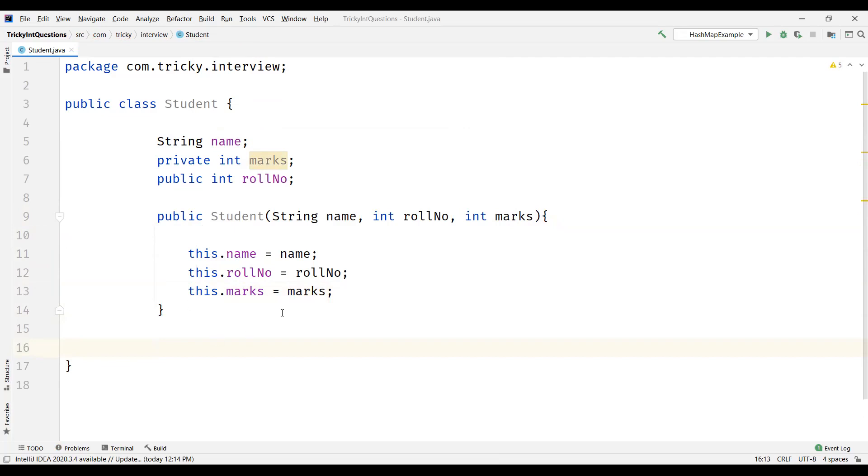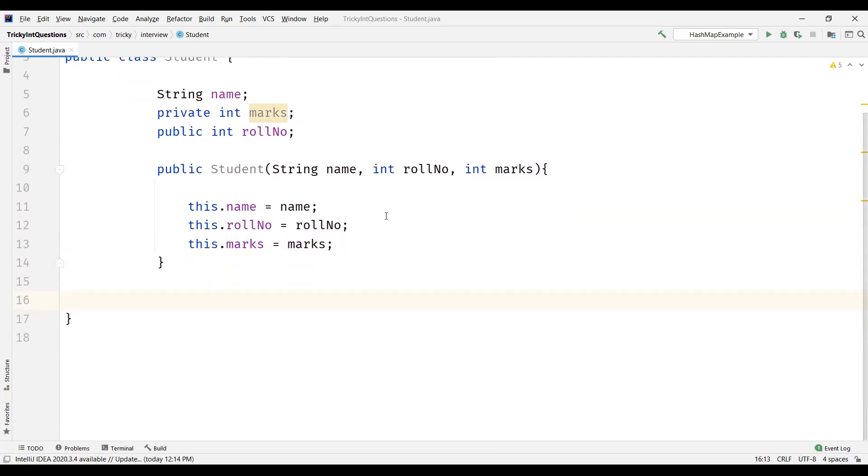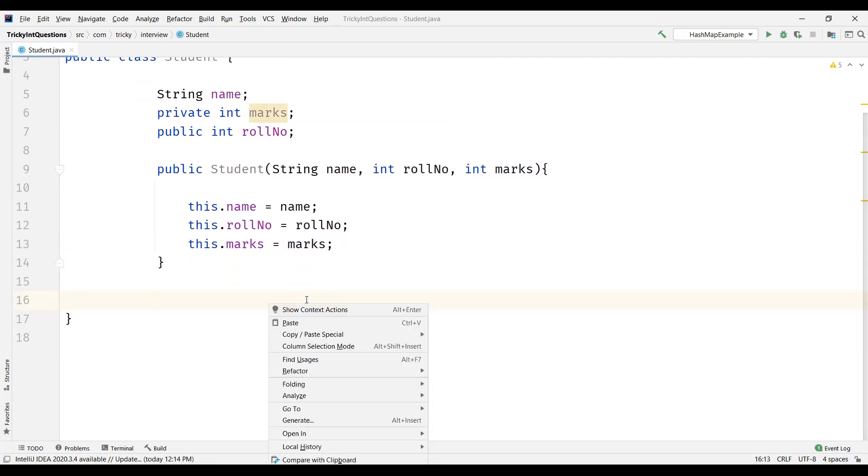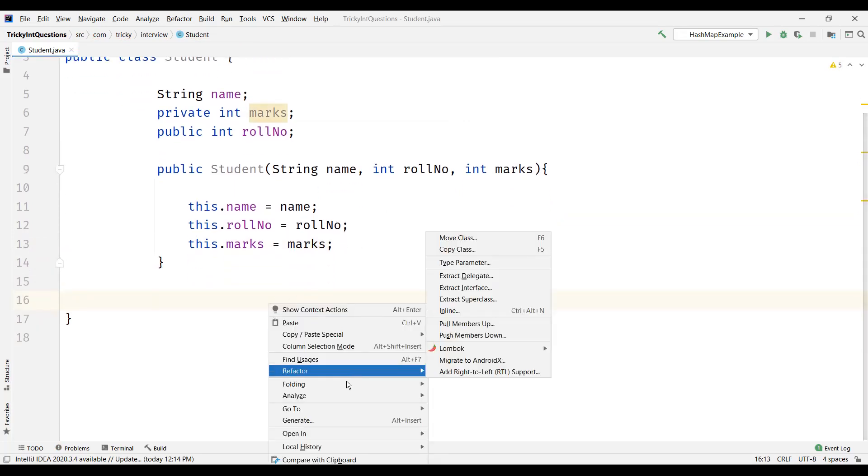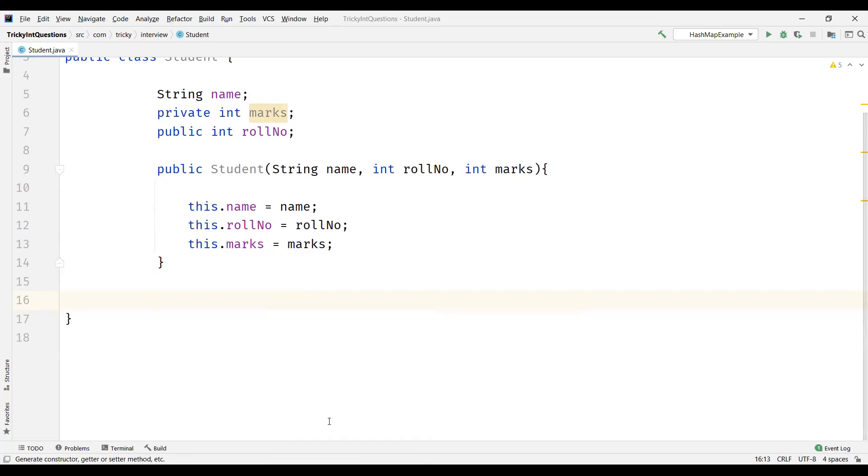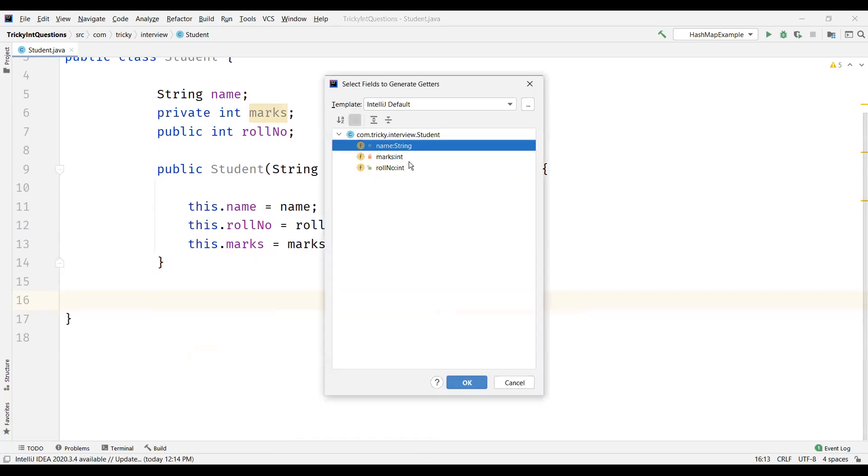Now how to read the attributes? So for that we'll generate the getters. So let's generate getters for these three attributes.